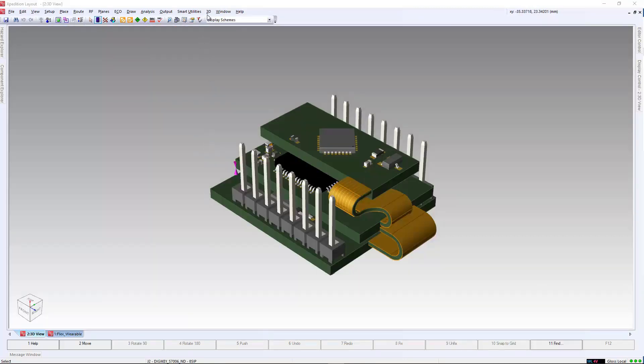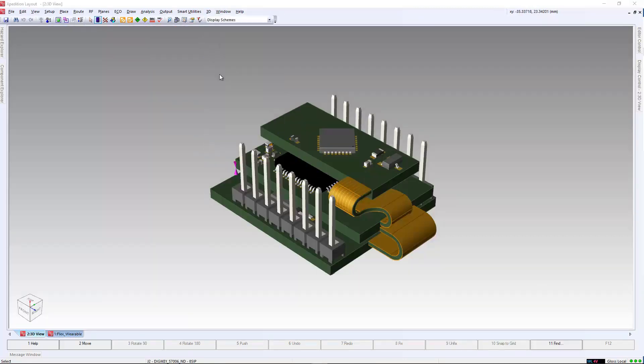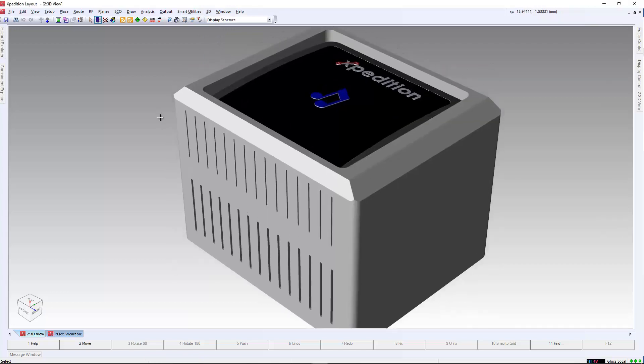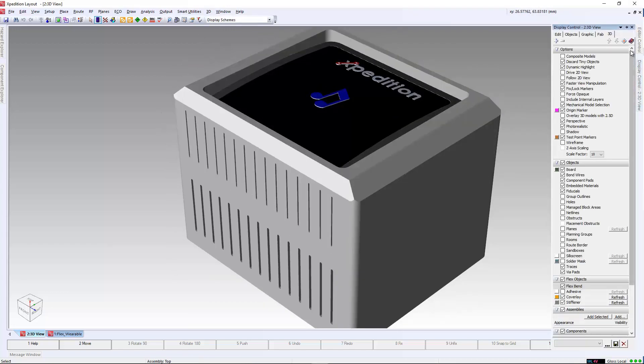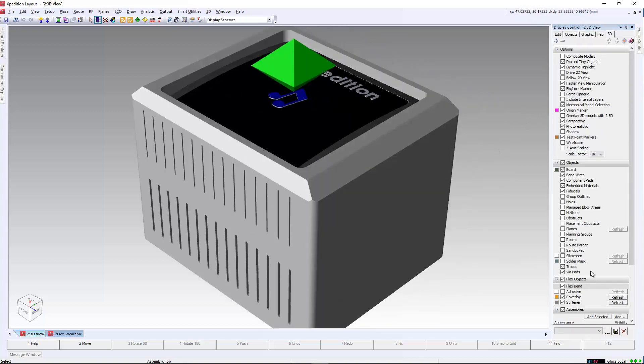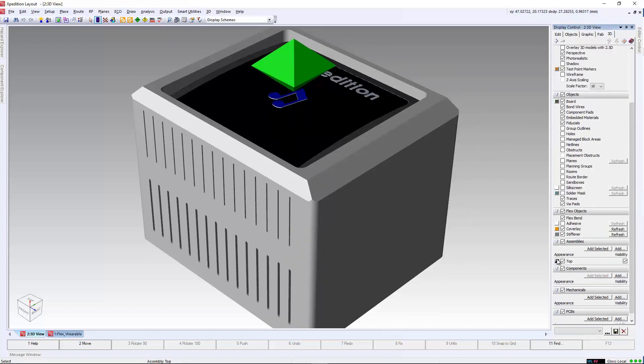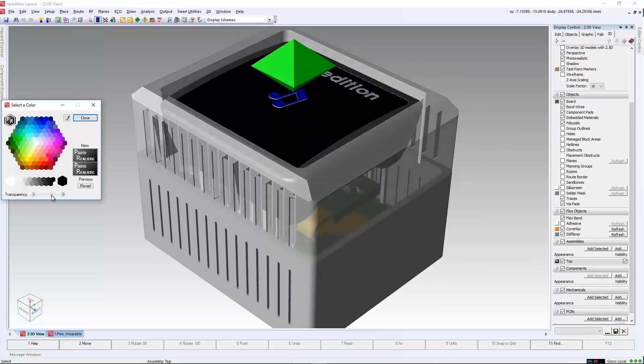As well as viewing the flex structure in 3D, we can also import mechanical elements directly into the 3D view and layout. This allows us to run online and batch 3D design rule checks to check for interferences and identify our placement strategies.